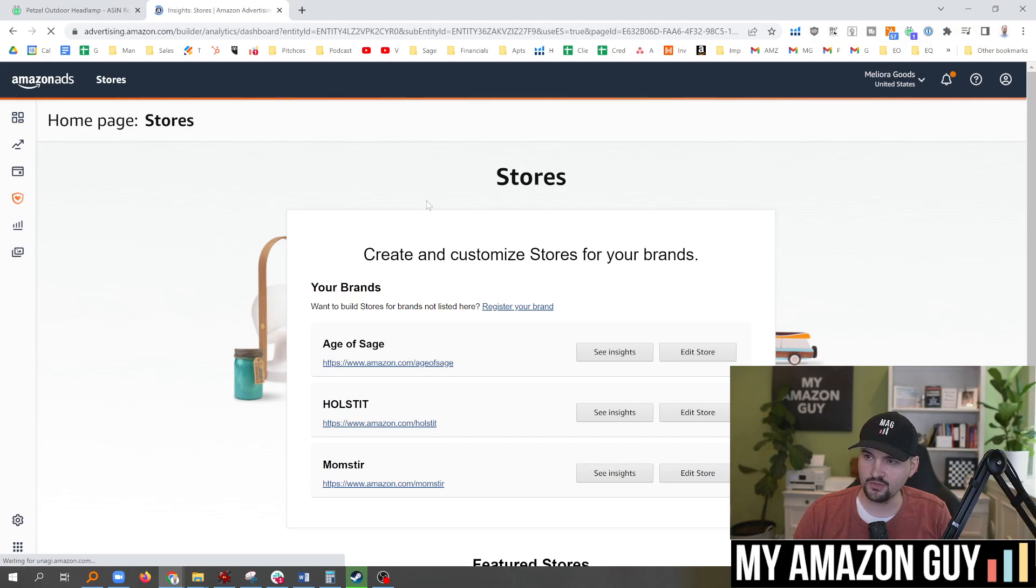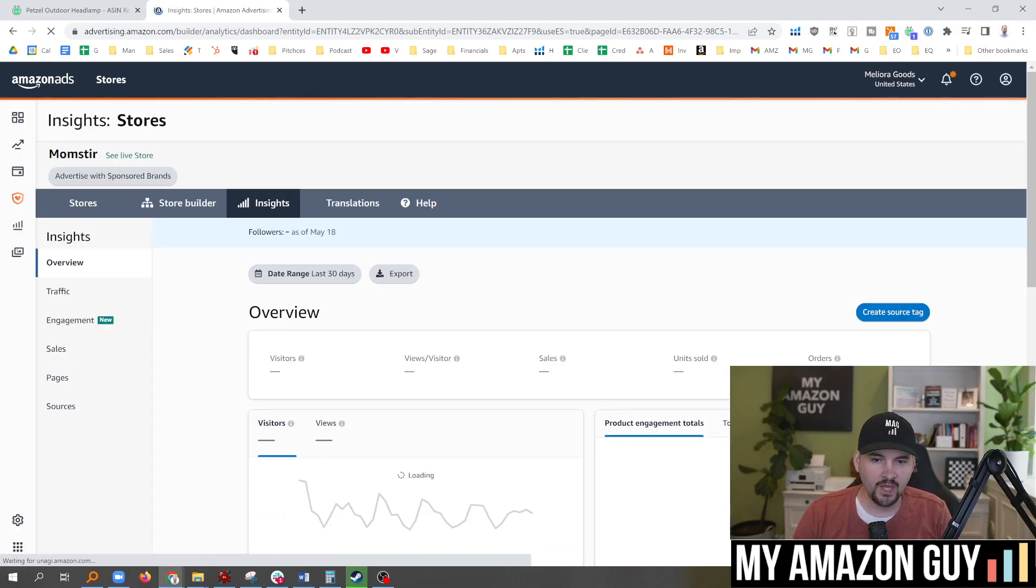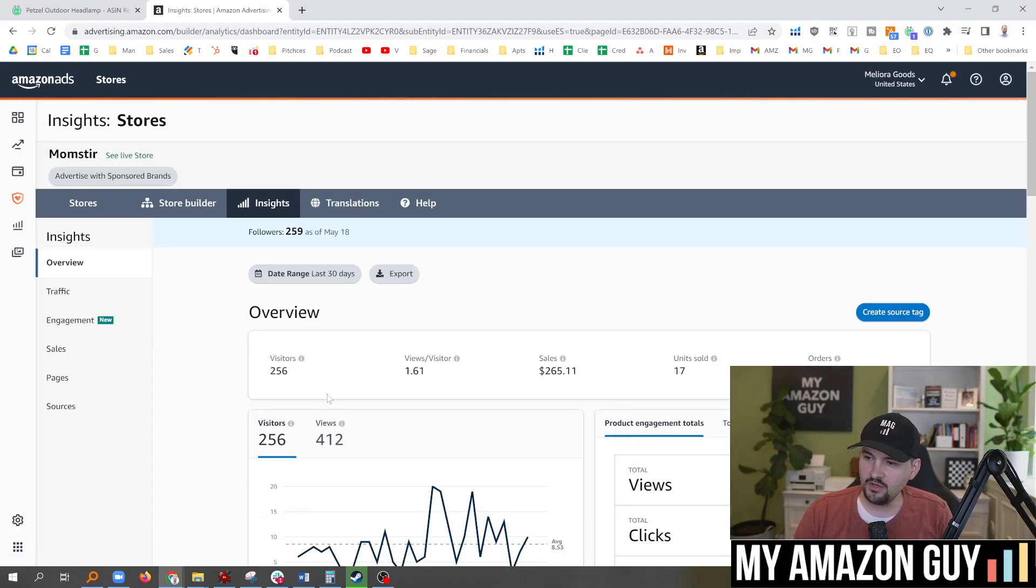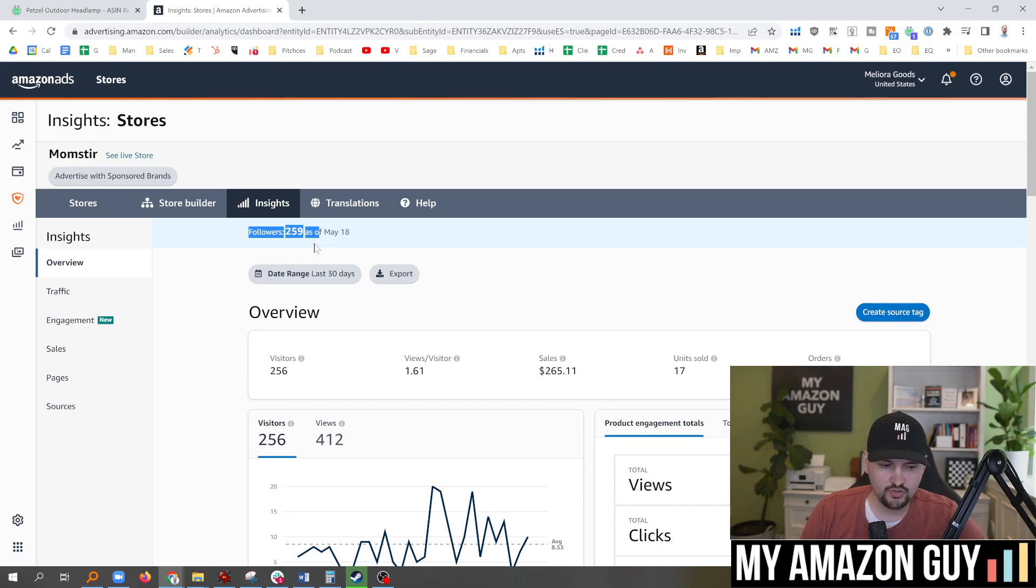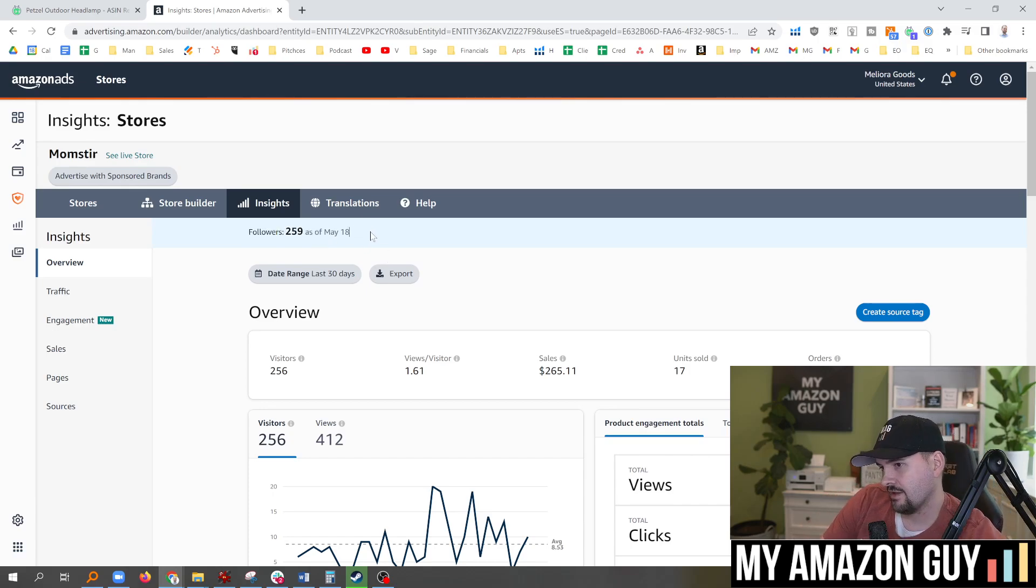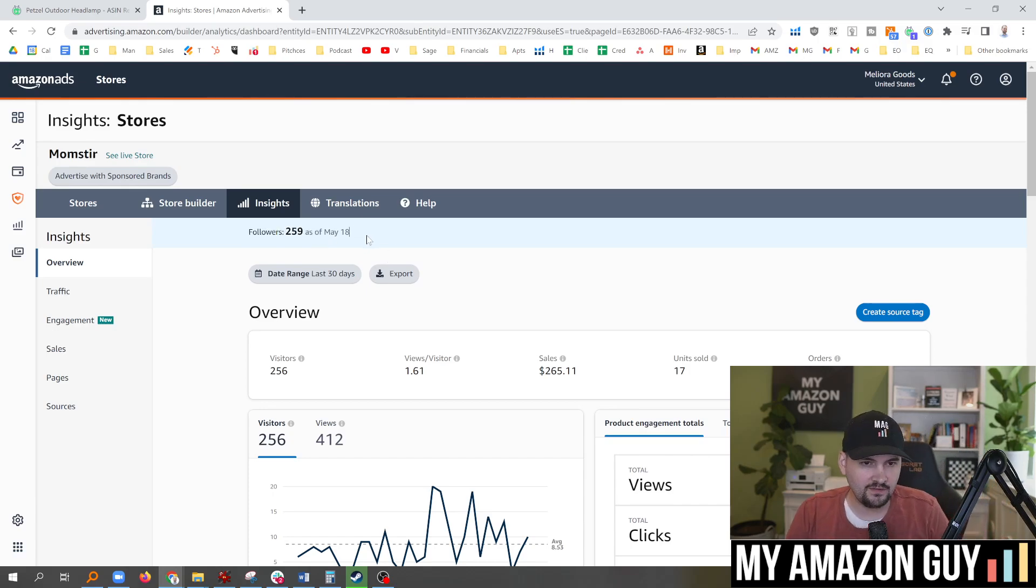So we're going to go over to my Momster store here. And in here you can see right at the top there, Followers. 259 as of May 18th.